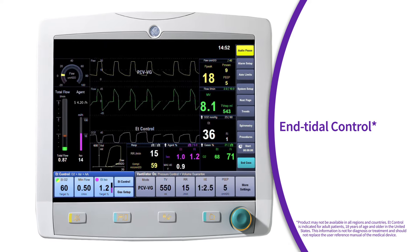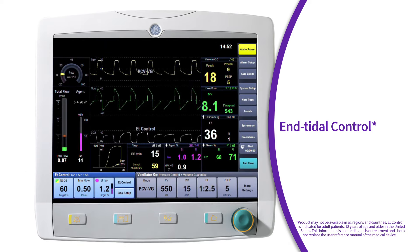This video will discuss the optional end-tidal control software found on GE Healthcare's ACES CS2 anesthesia delivery system. Let's get started.